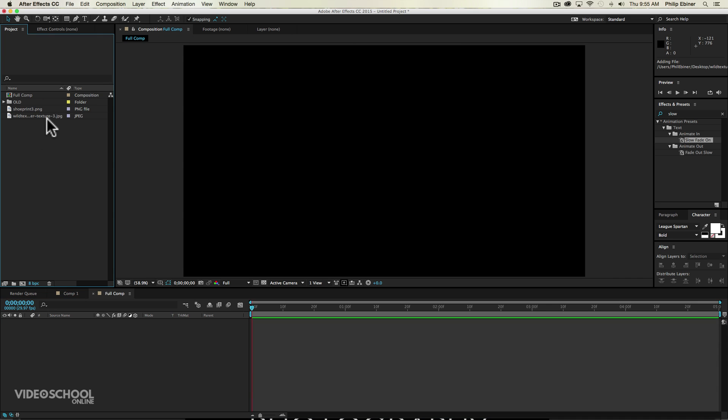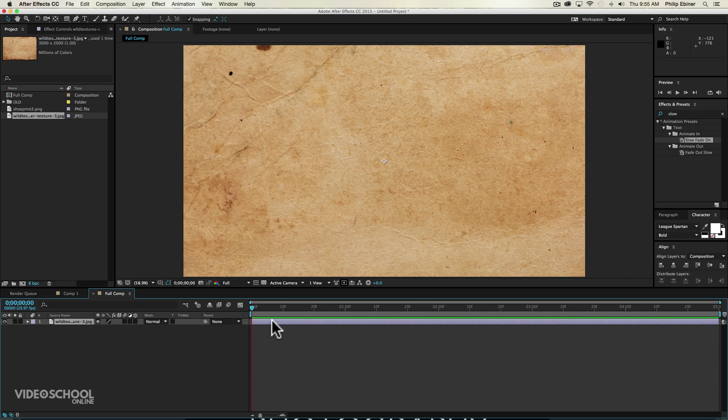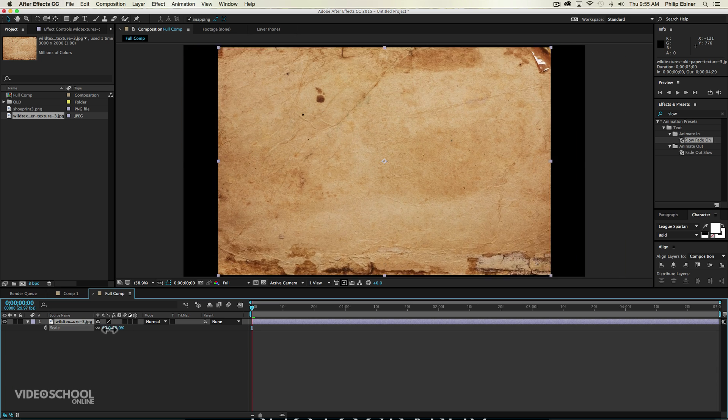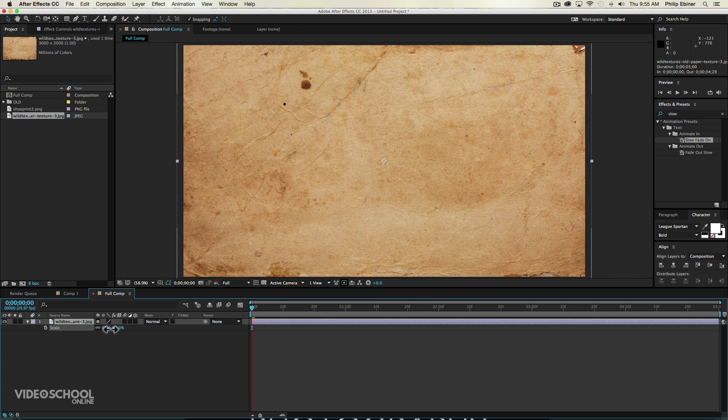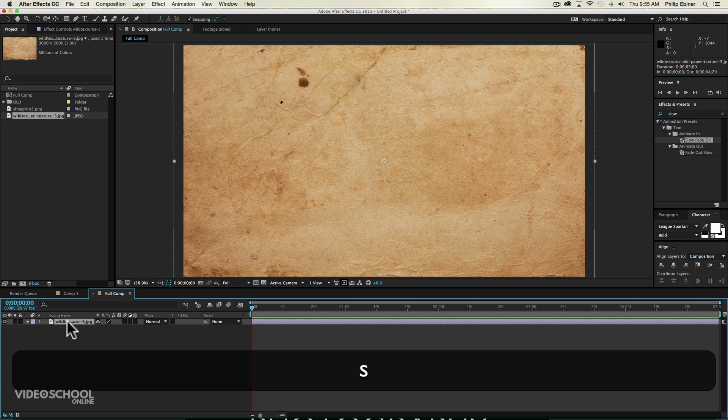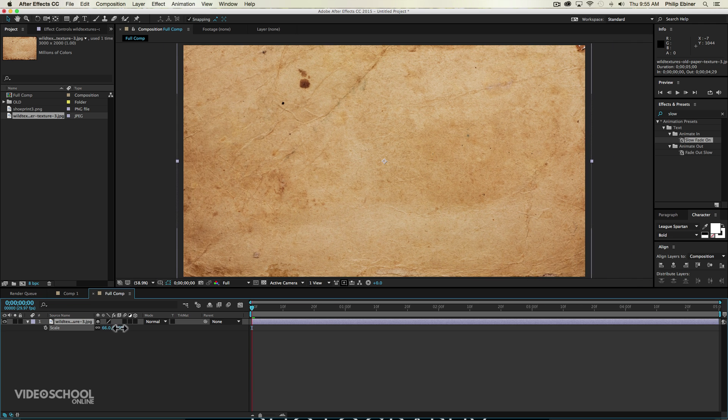The first thing we're going to do is drop in our texture and we're going to make it just about a little bit bigger than the frame size. Just by bringing up the scale by pressing S on your keyboard and dragging down the scale.